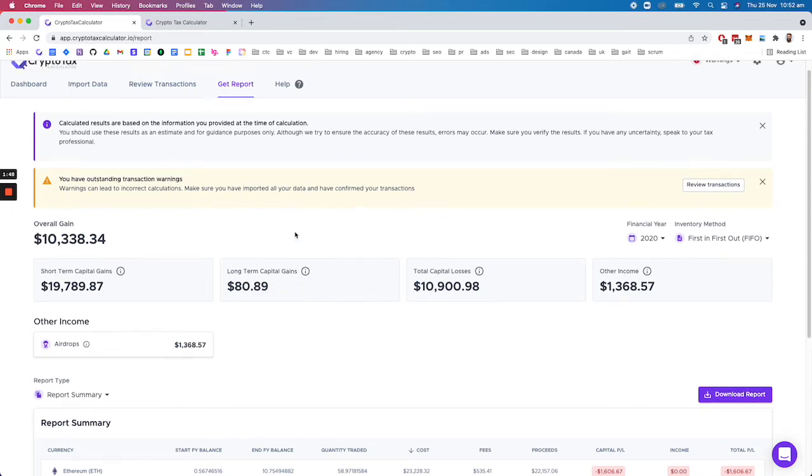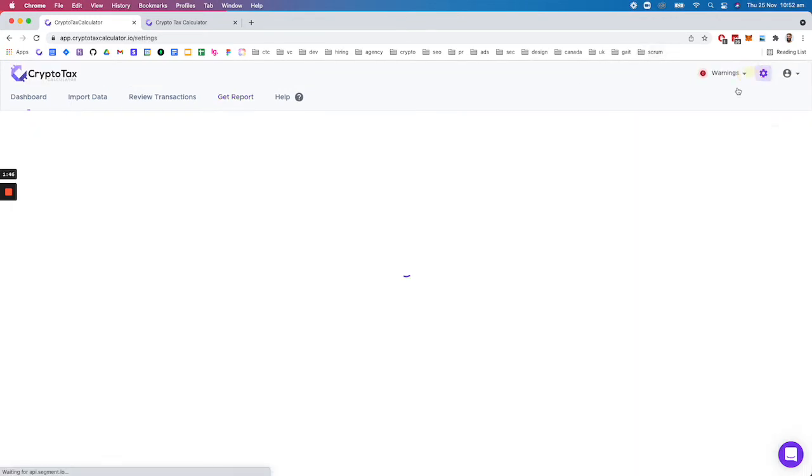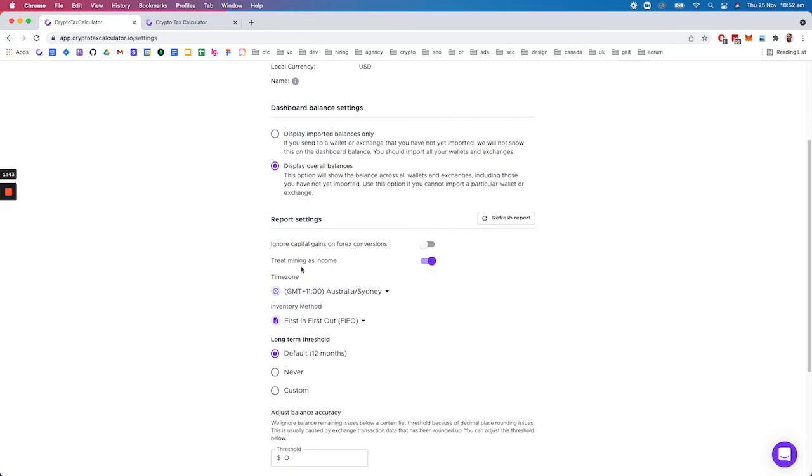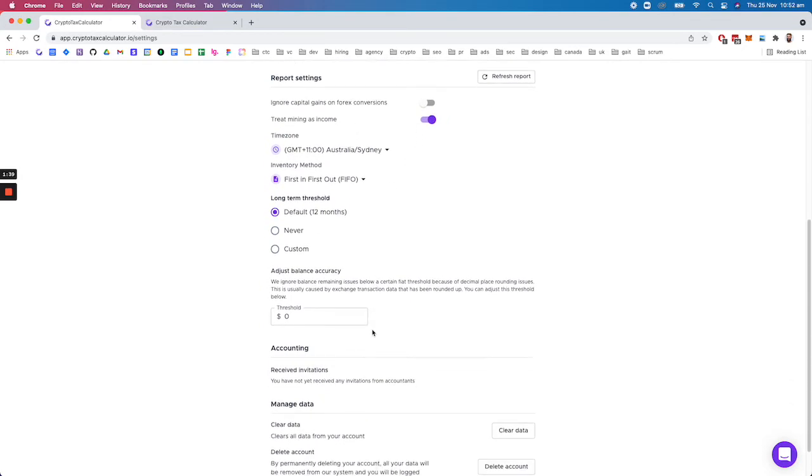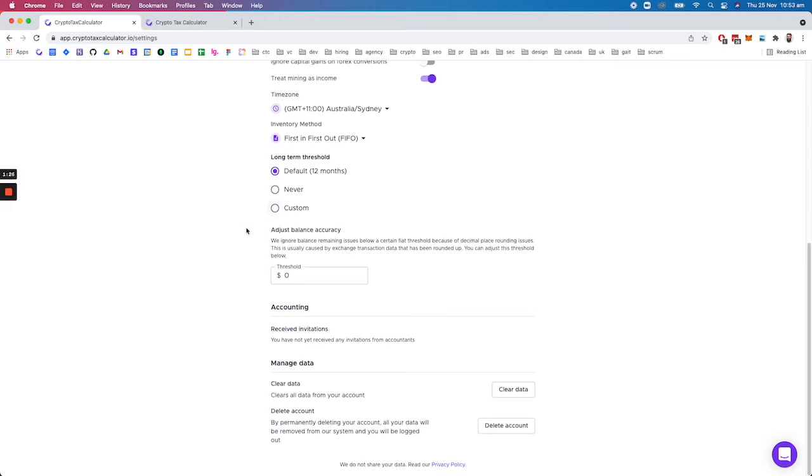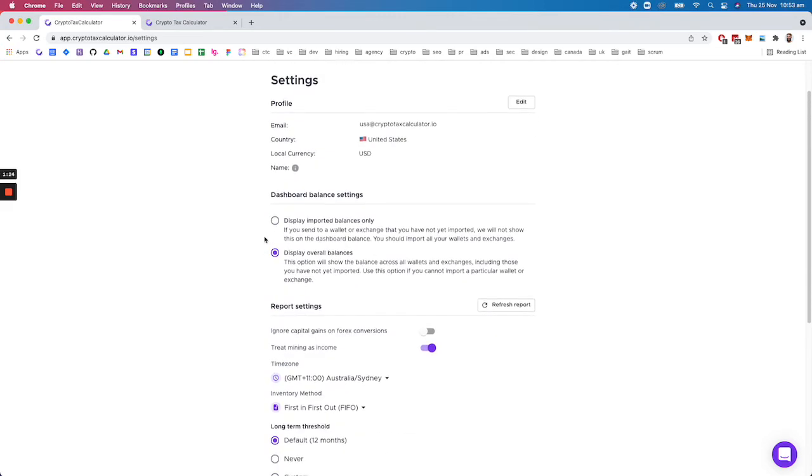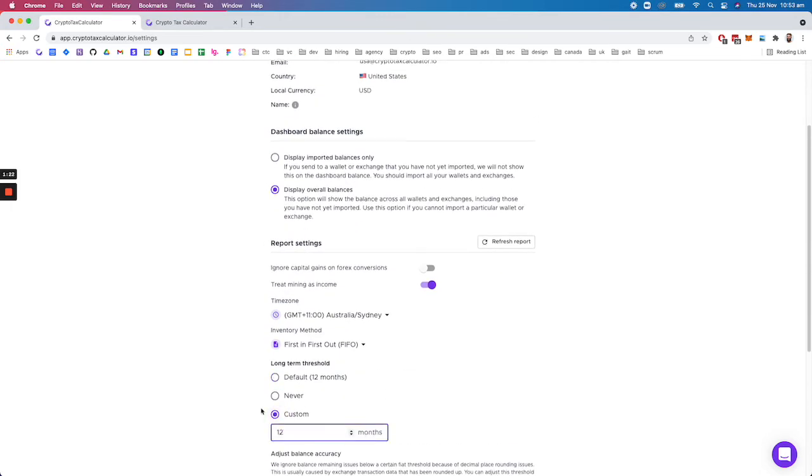Now depending on your country you can configure these types of settings in your options, so you could treat mining as income or a zero cost buy as an example. You can change your long-term thresholds, so if you're in a particular jurisdiction where there is no capital gain discount you can select never. In Belgium for example it's six months, so you can select a custom one here as well.